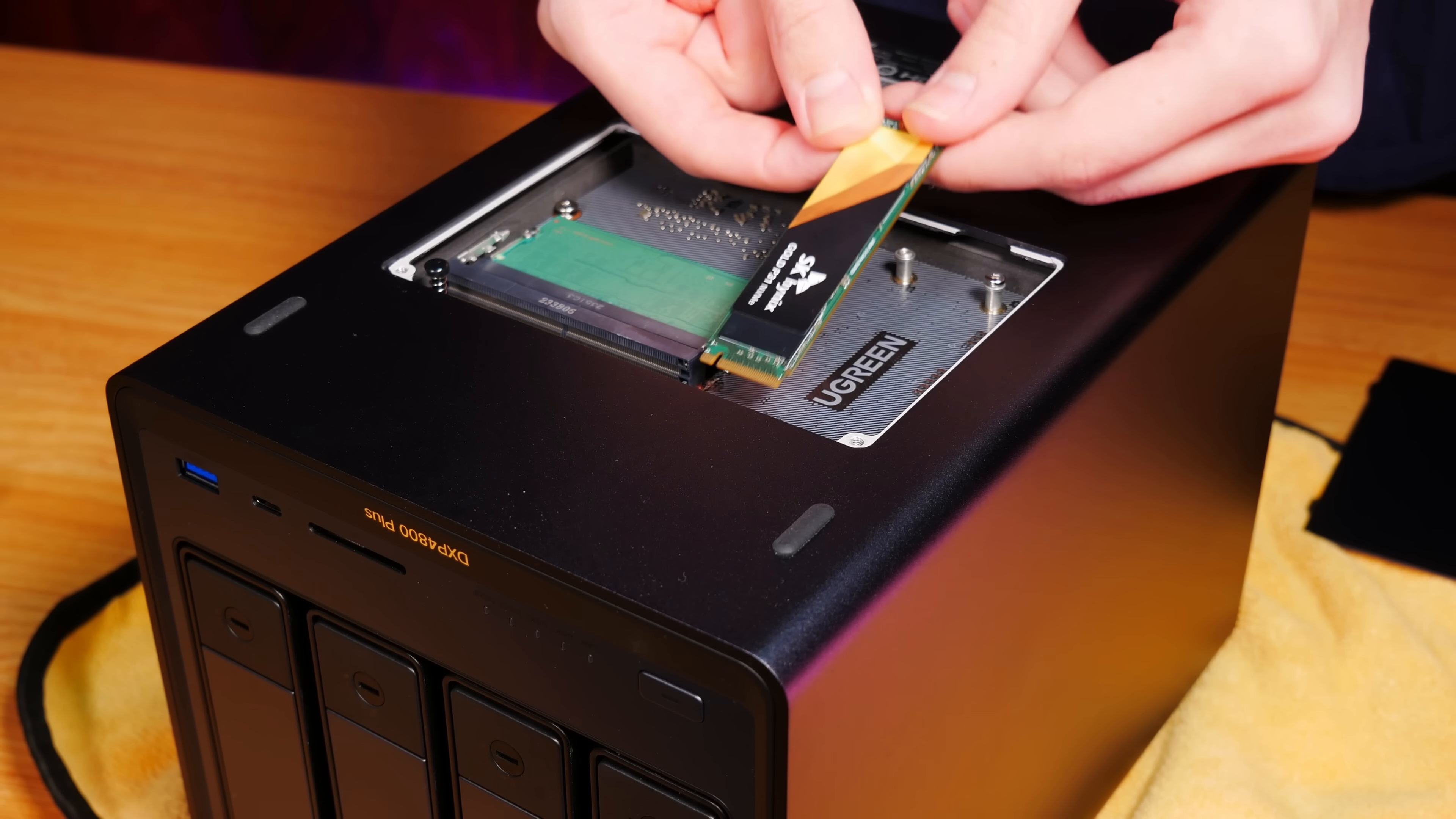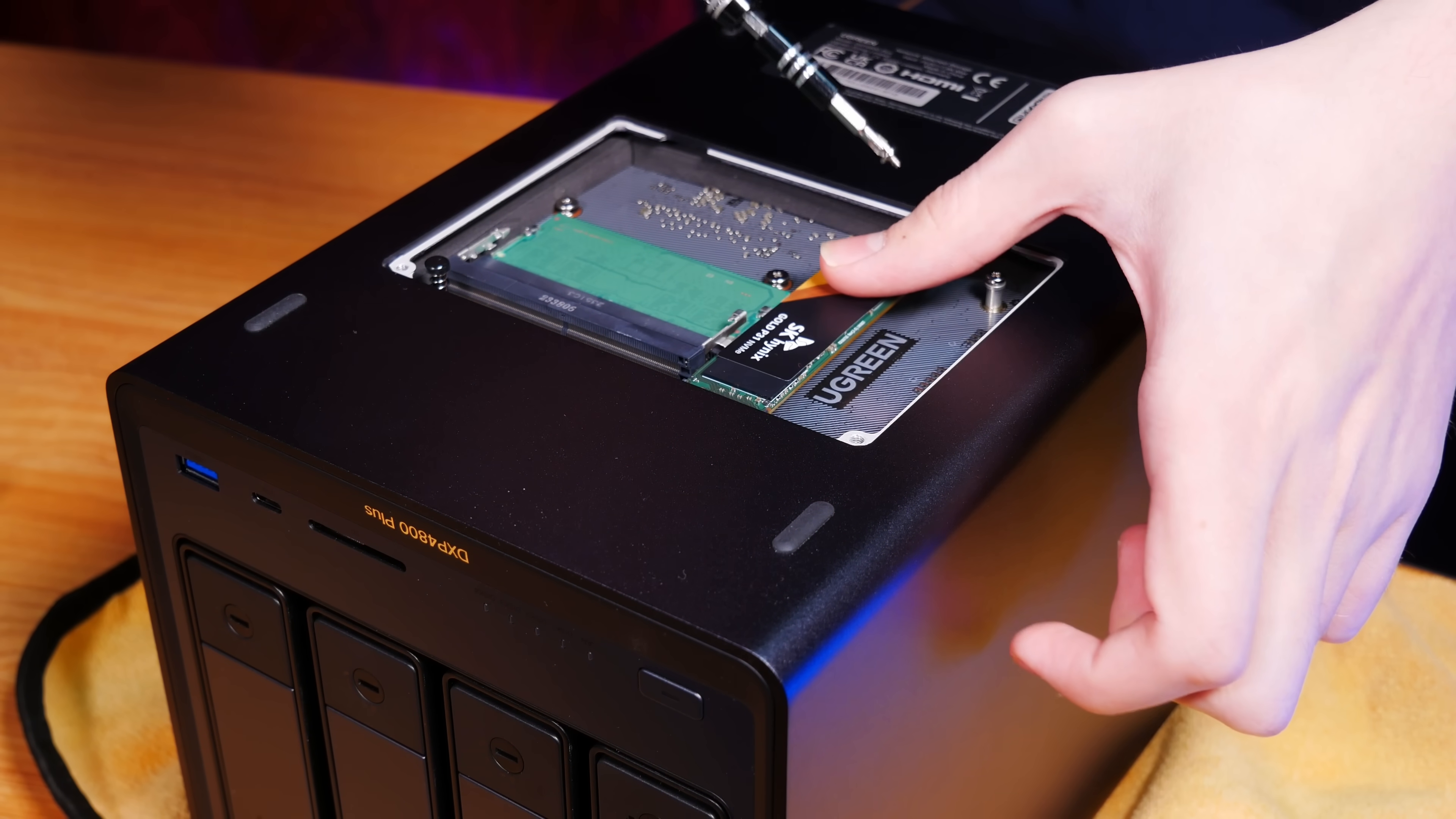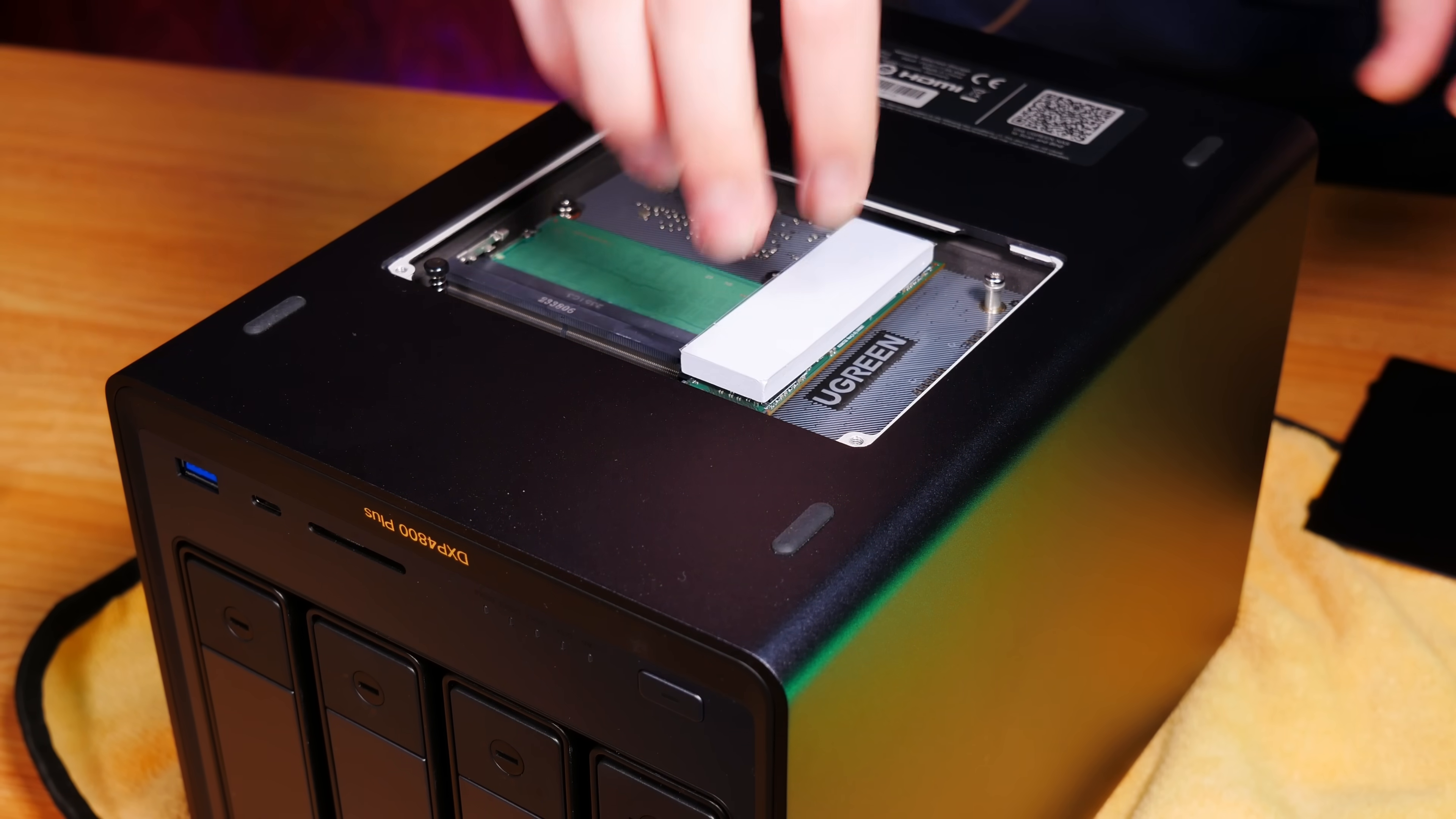It also includes a pair of PCIe Gen 4x4 M.2 slots for installing NVMe SSDs, which can be configured as either storage or as cache for your main mechanical drives. And if you want to make use of that, this is where you can put those giant thermal pads.